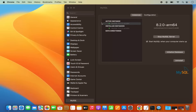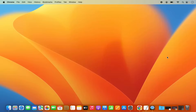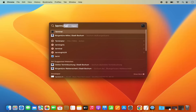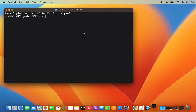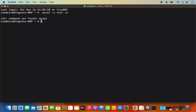Once everything is working fine, let's try to connect to our MySQL server using the command line. Click on Spotlight, type "terminal," and open the terminal. Write the command: mysql -u root -p and press Enter. Most probably it's going to give you an error which says ZSH command not found.